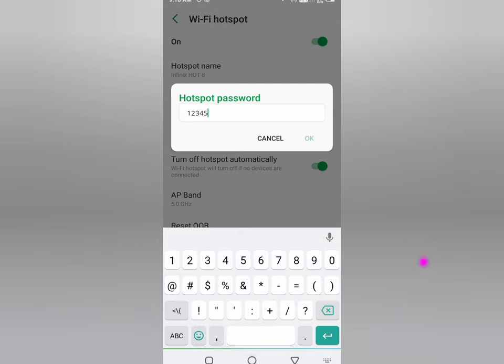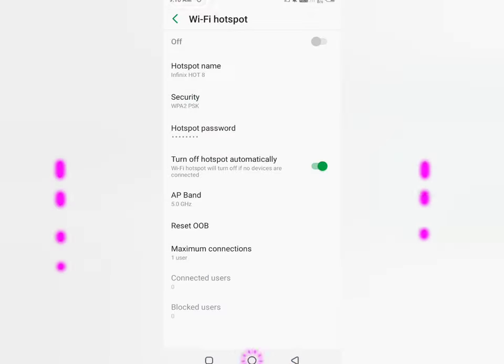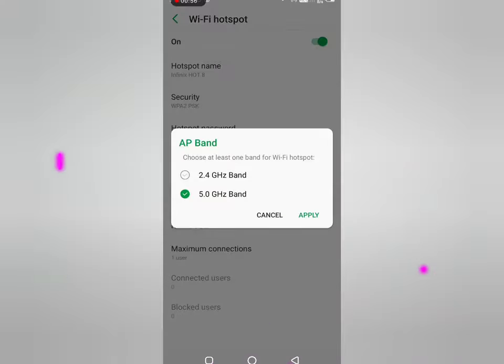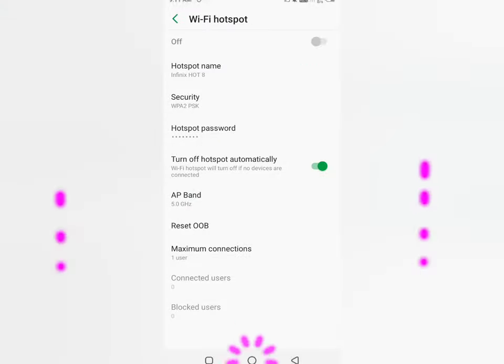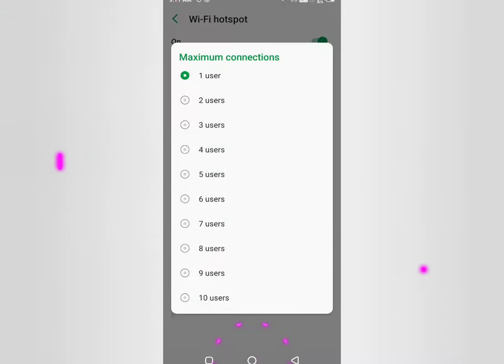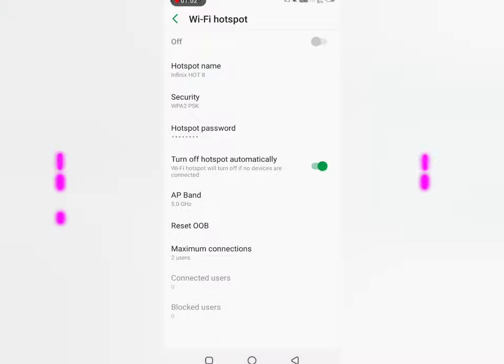One, two, three, four, five, six, seven, eight, okay. Maximum connection you can apply, AP band, apply maximum connection, choose.